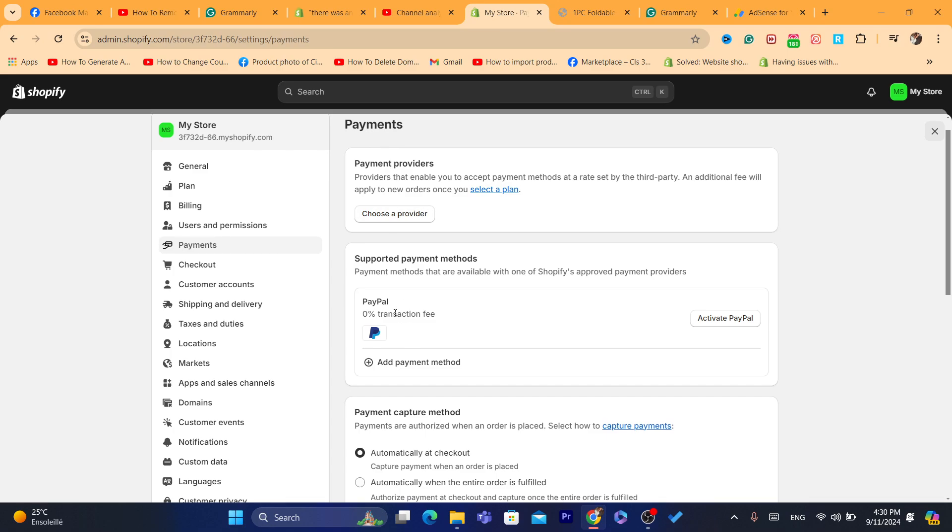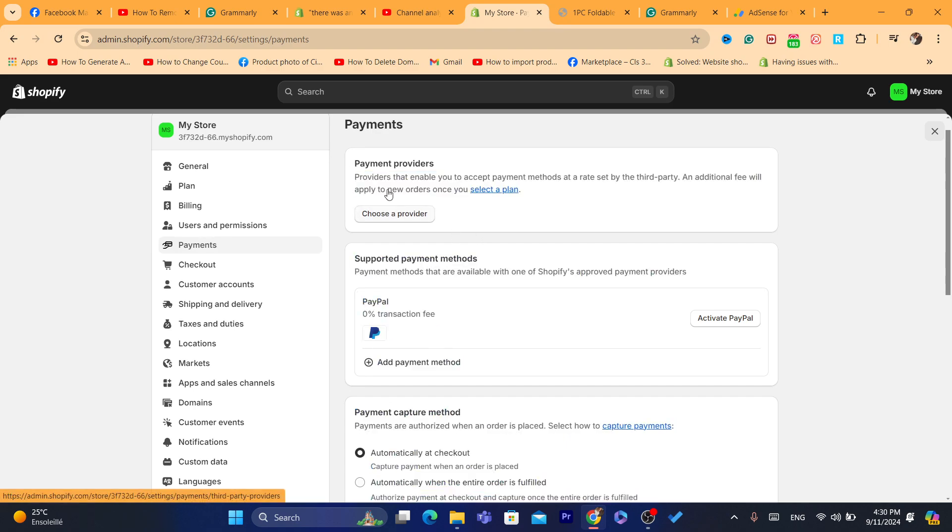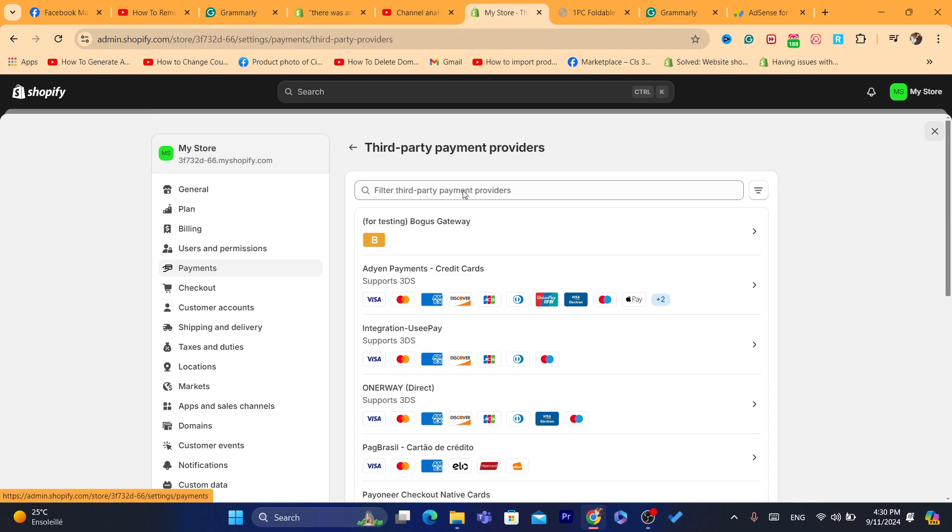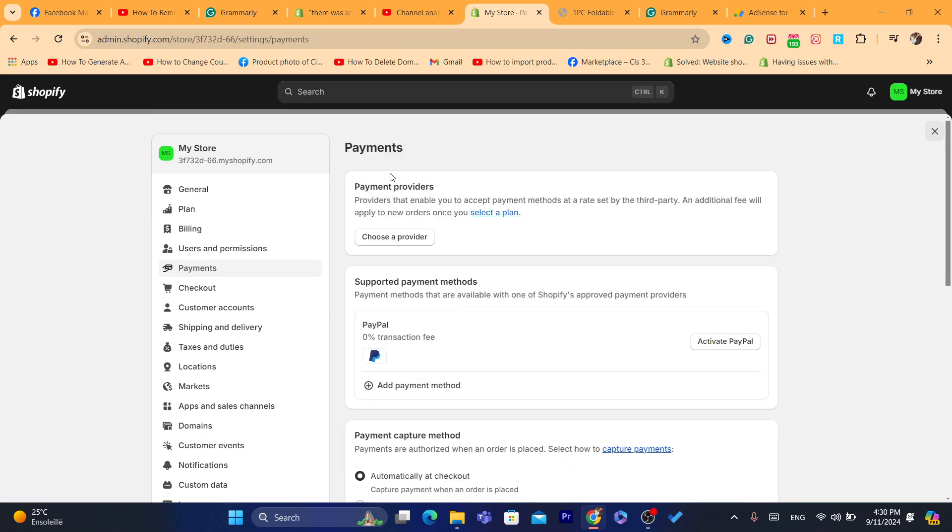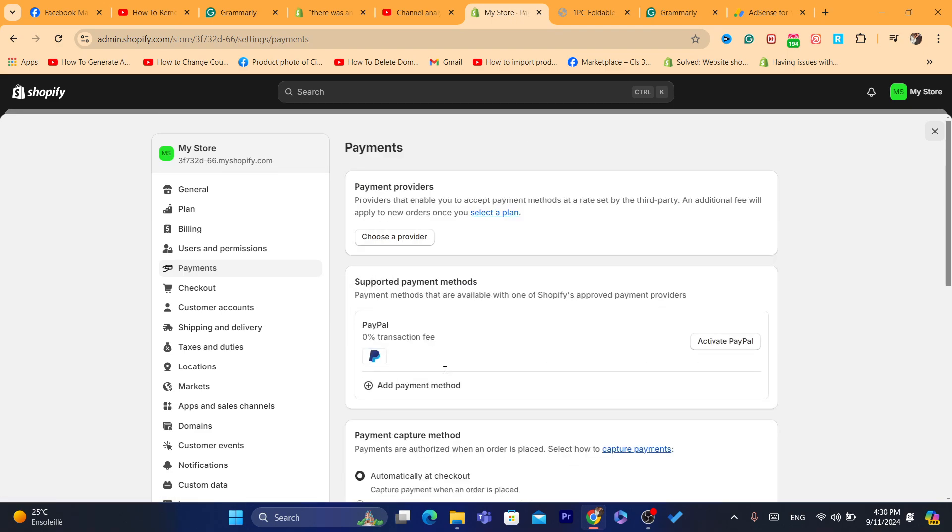So if you are using, for example, PayPal, make sure it says here active. Make sure if everything is correct here. For example, if you are using another provider, for example, let's say you are using Stripe, make sure your Stripe is set up correctly to your own Shopify store.